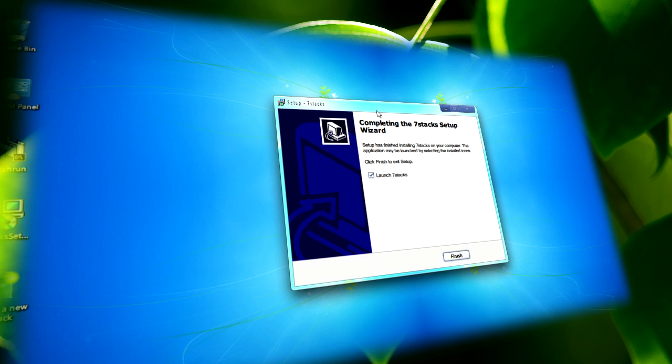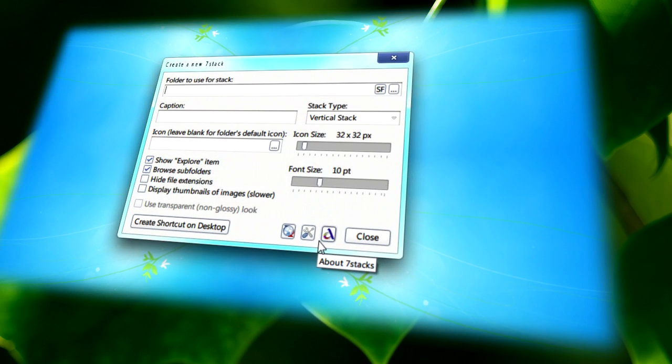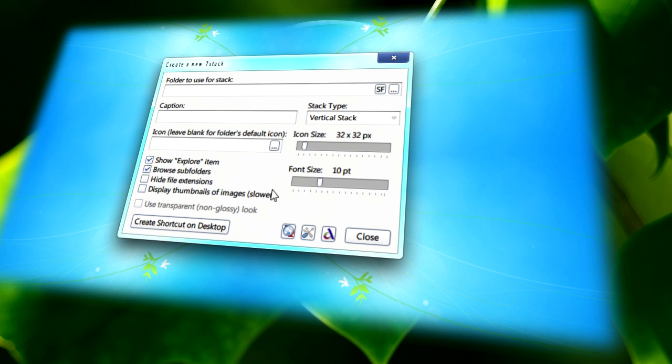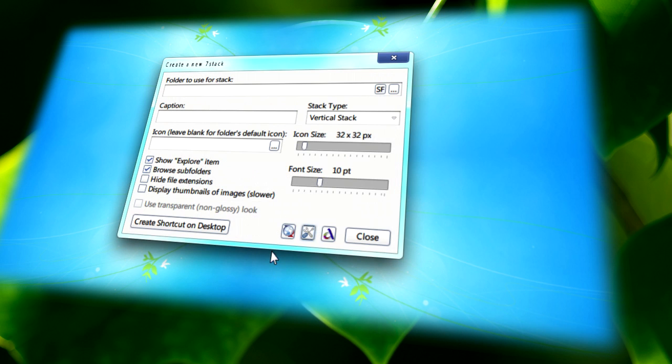After it's finished, with 7 stacks checked, click on finish and you'll be brought with this. It contains all the info about it. If you click on preferences, you can change whether you want black text or white background, animate when opening and closing, and also the behavior of how you close the stack itself.